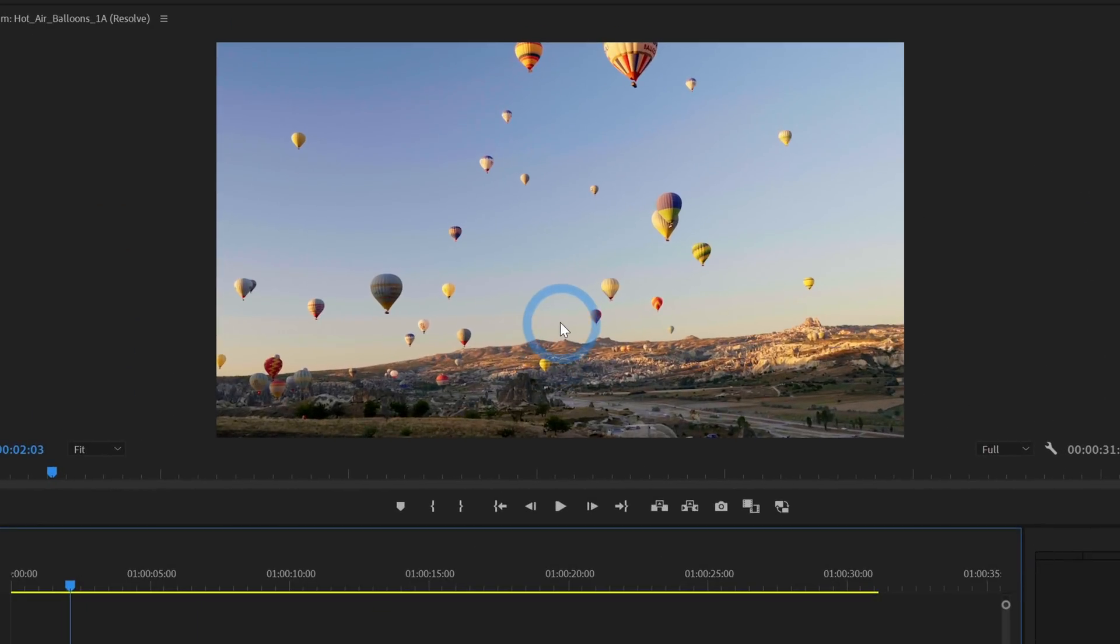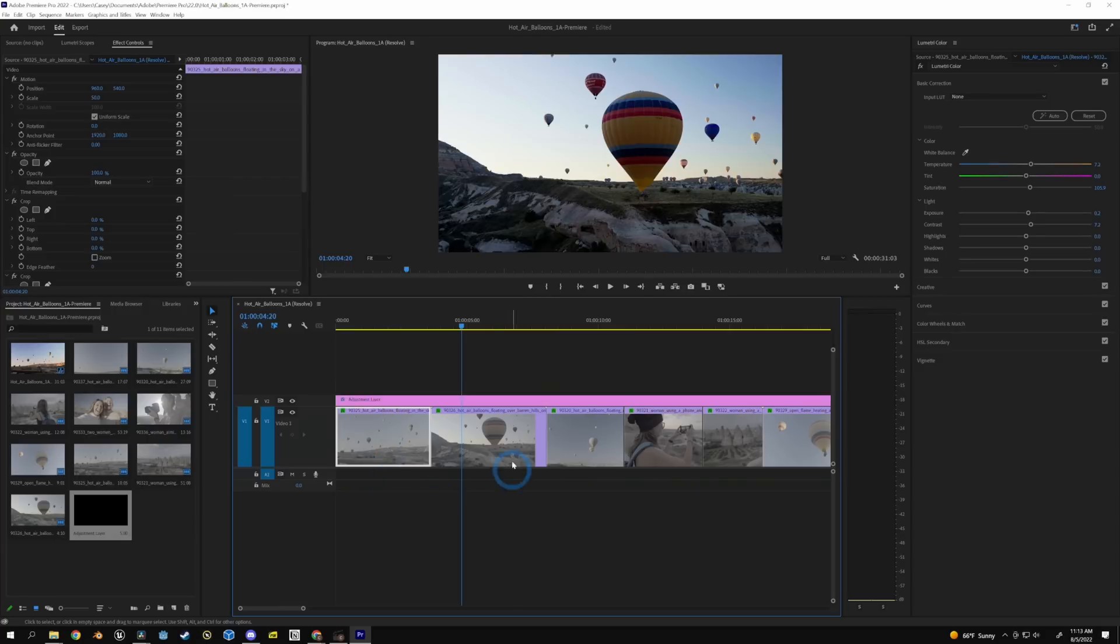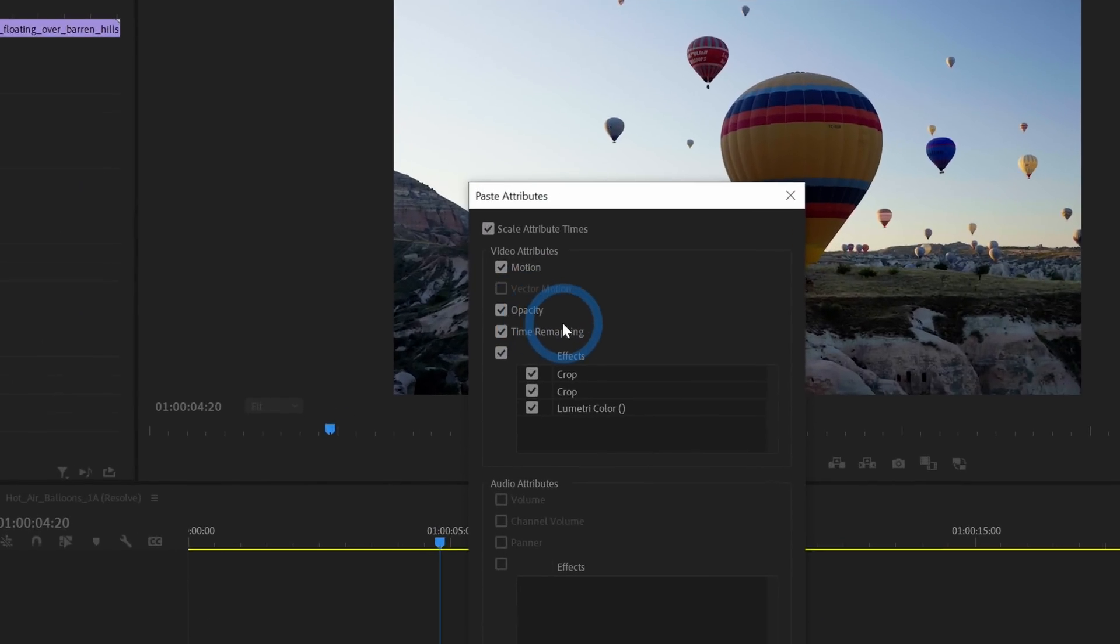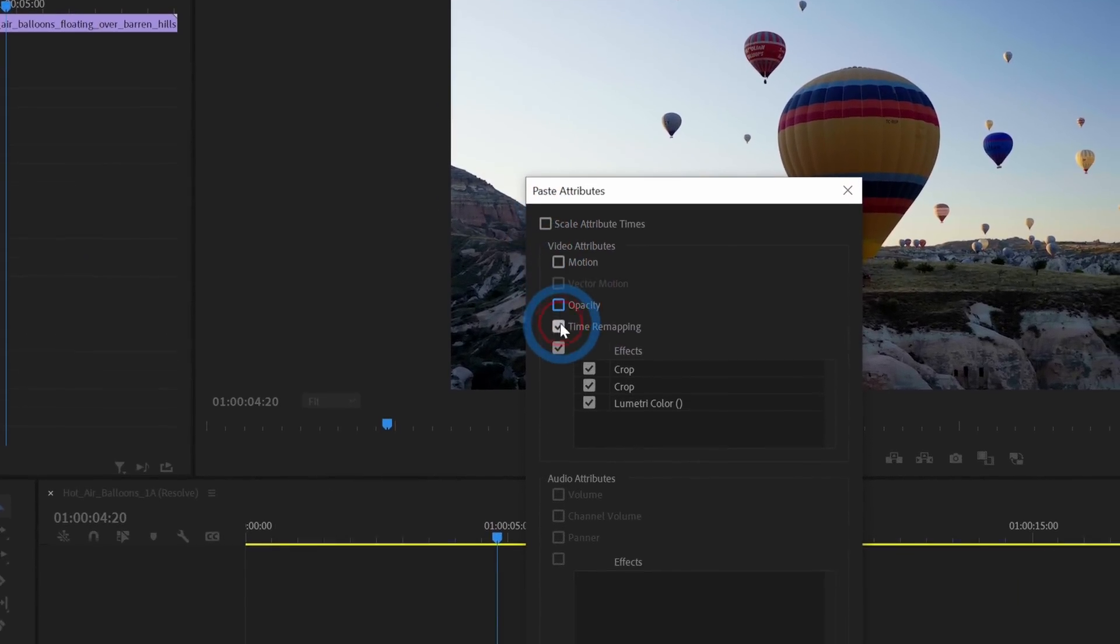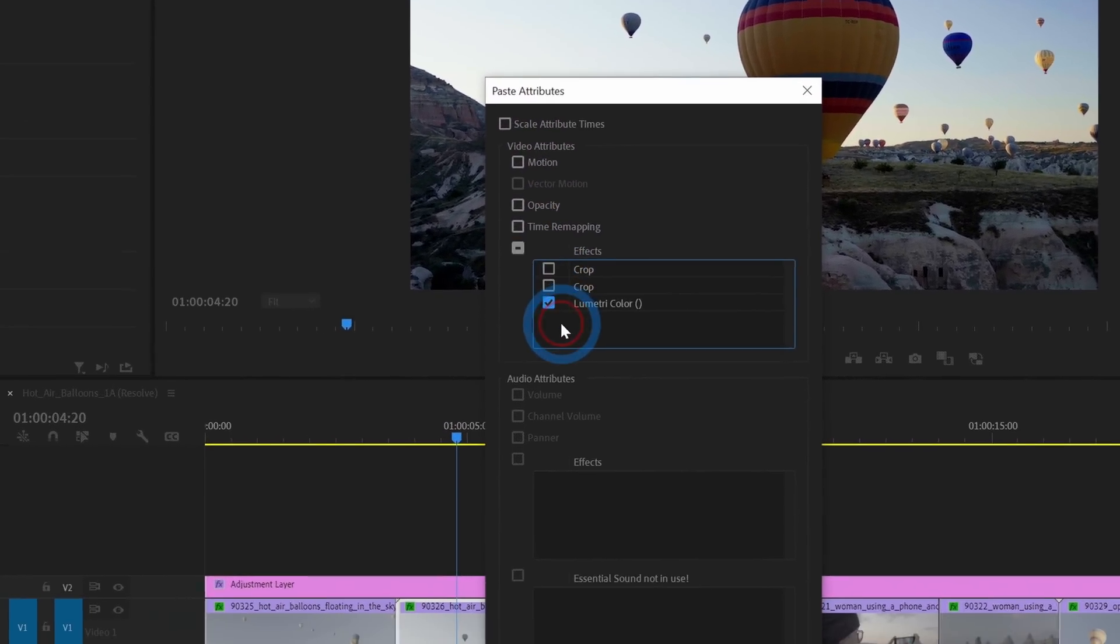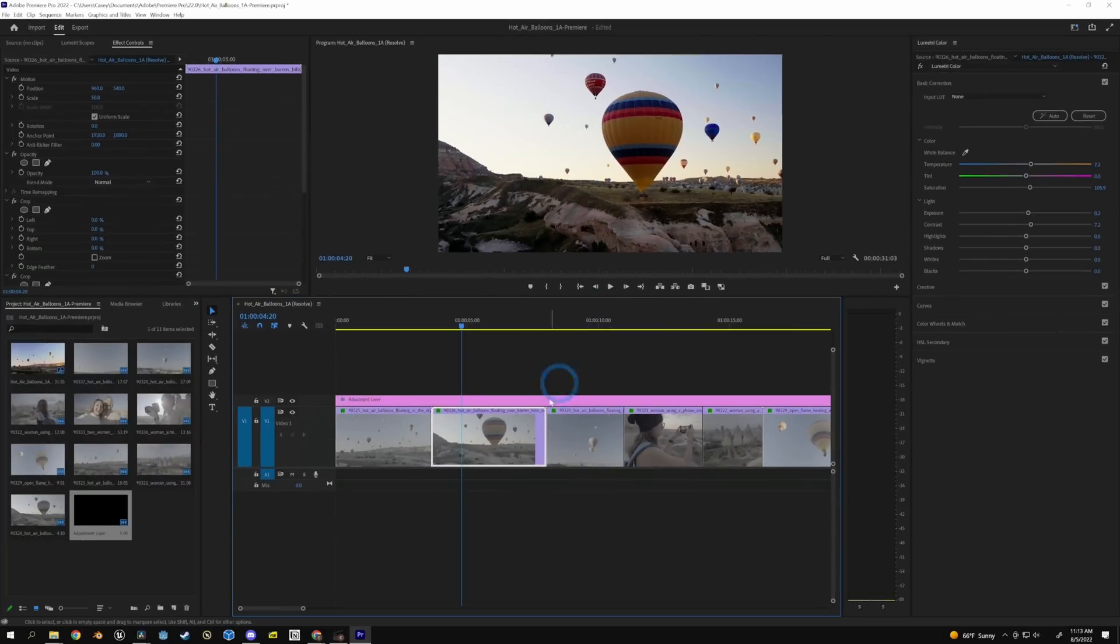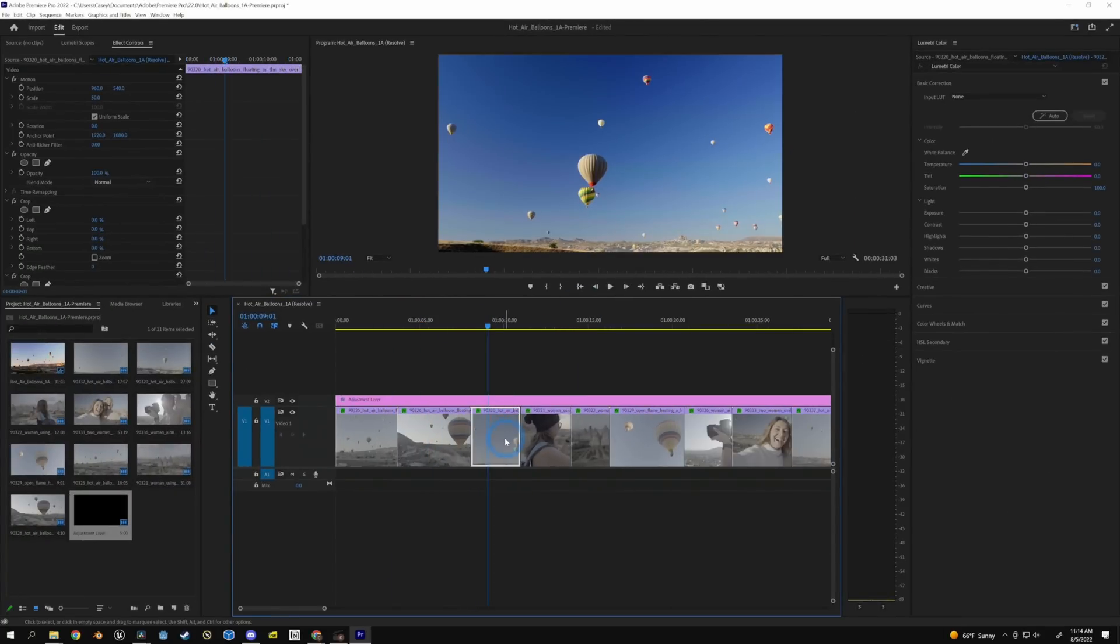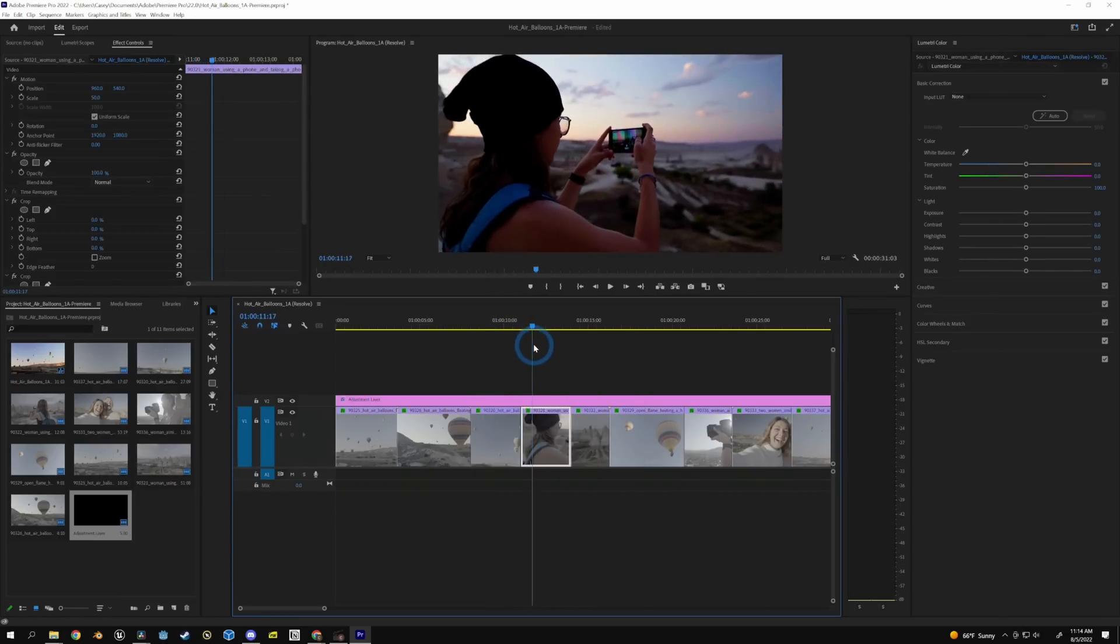Now this first shot looks pretty nice. If we want to copy the grade from this first shot, I can select this first shot and hit Ctrl C on the keyboard. And on the second shot, hit Ctrl Alt V. And that will bring up our paste attributes panel here. And I'm just going to deselect everything except for lumetri color and hit OK. And that'll do the same treatment on this shot as we had on the first shot. So now that looks pretty good. Maybe we want to do something similar for this next shot. I'll hit Ctrl Alt V again, hit OK, and it looks pretty good.